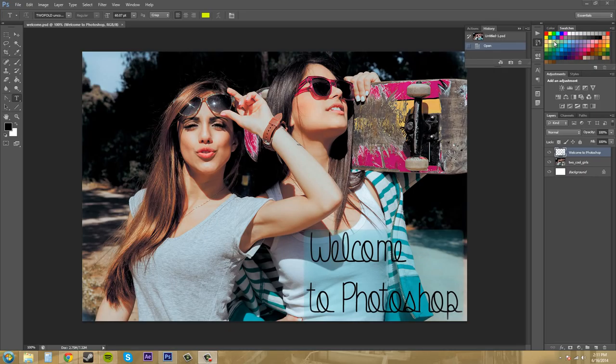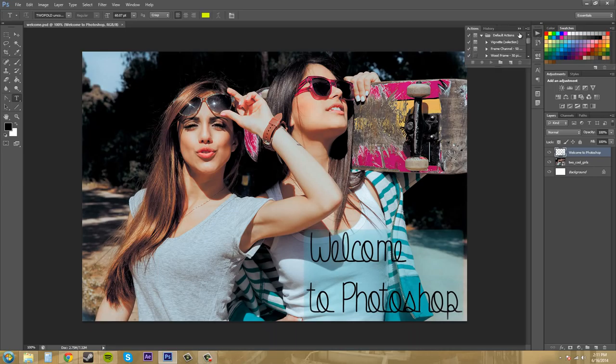Now if we want to get rid of the panels you can either close and hide them by clicking on this double arrow button right here and then it'll close and hide them.